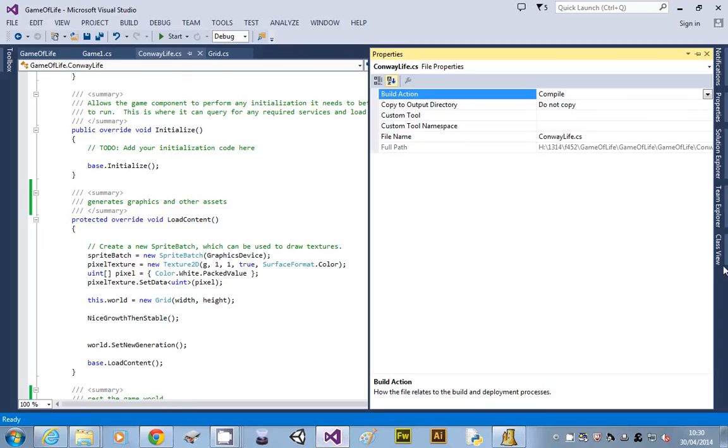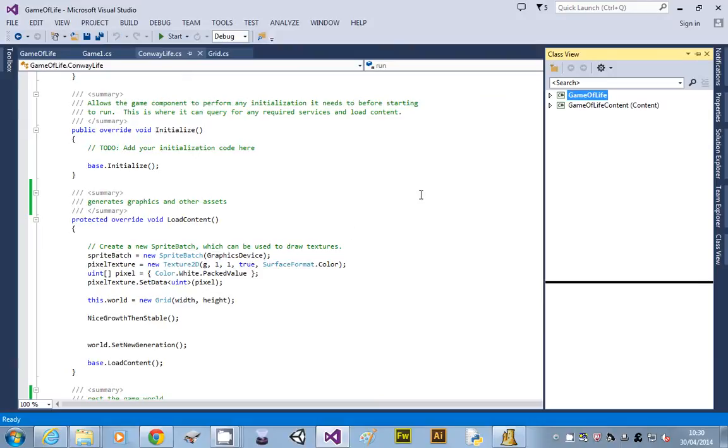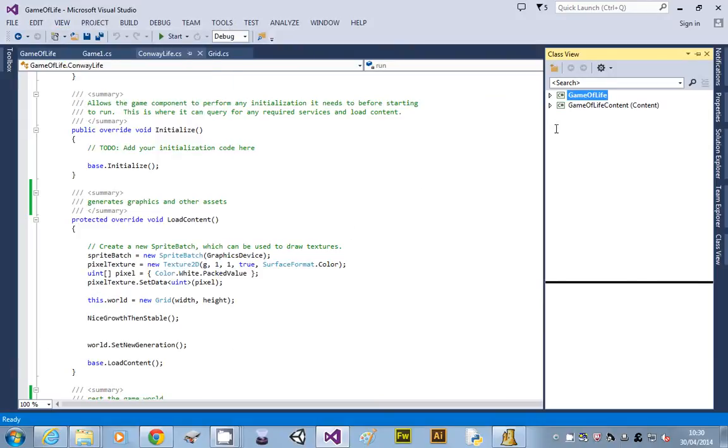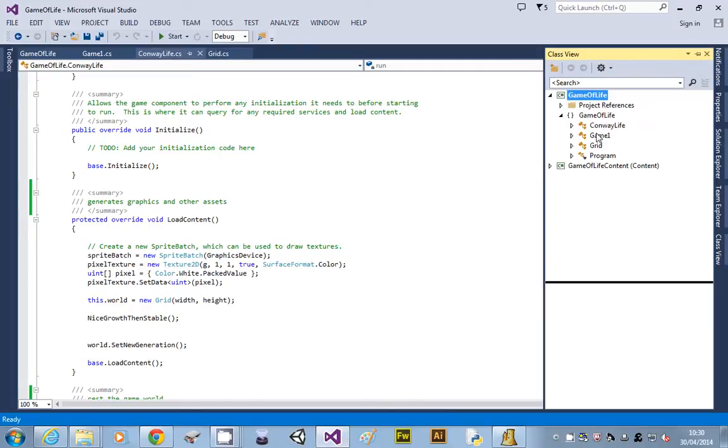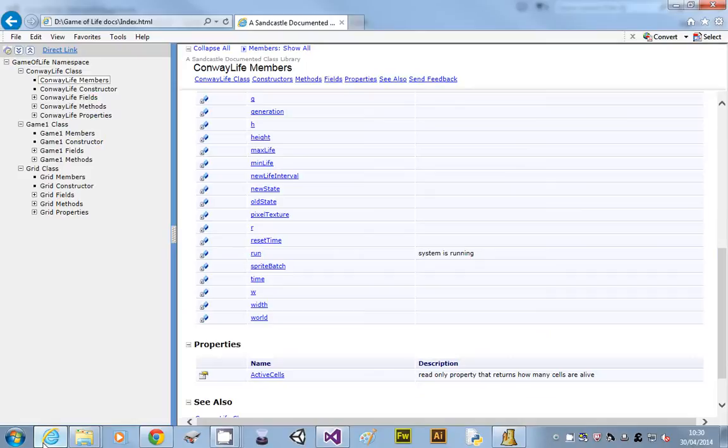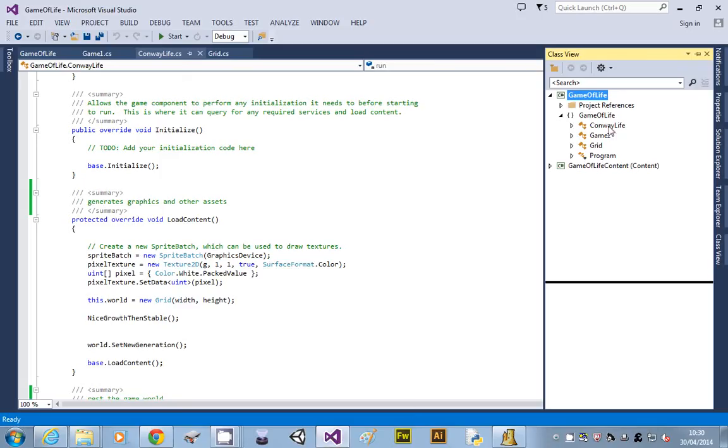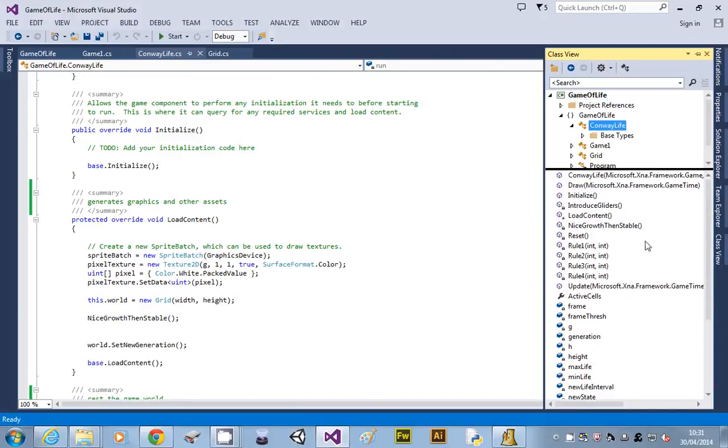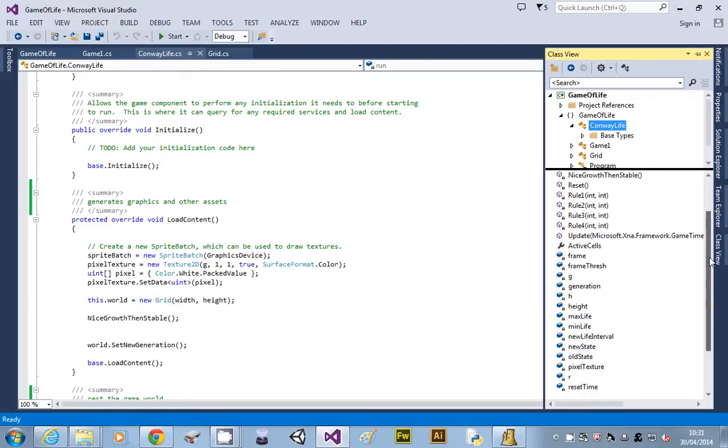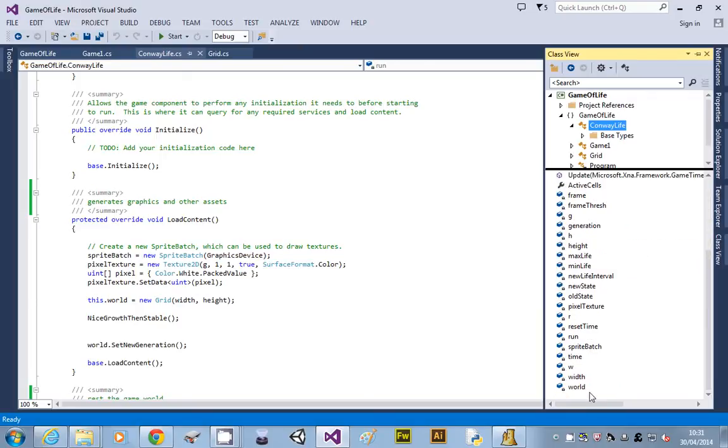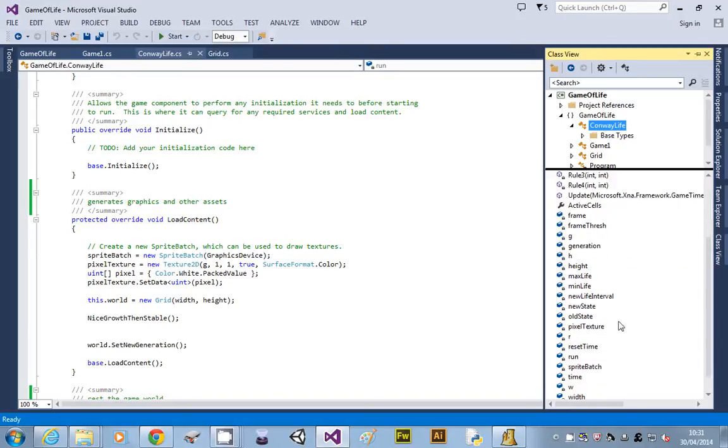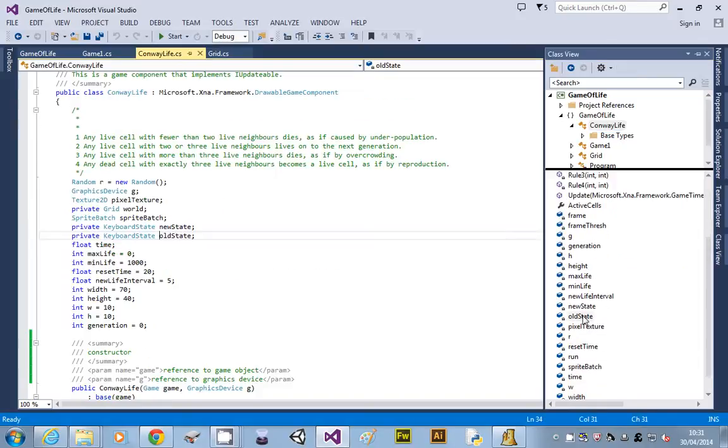And load up Class View. If that's not available, go View, Class View. This will let you look at your program object by object, which is exactly what you're looking at here on the documentation that's been produced. So I'm going to go to Conway Life, and that will give me a list of all my variables and all my methods.